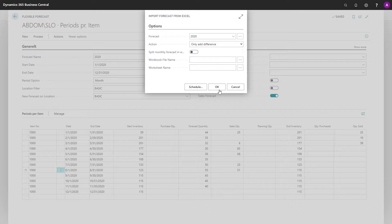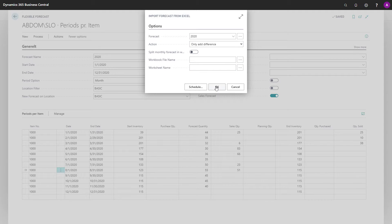And then when you select the forecast and import it, only the difference, of course, will be added.